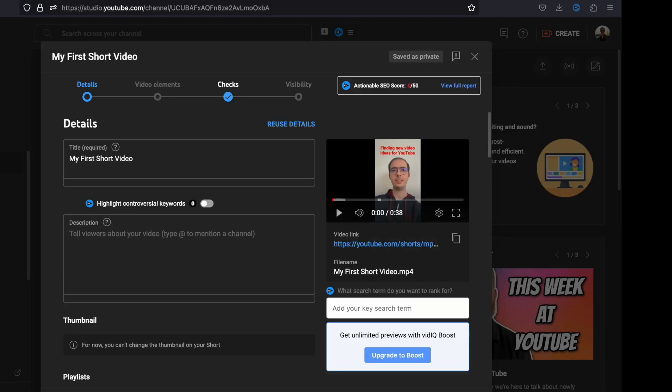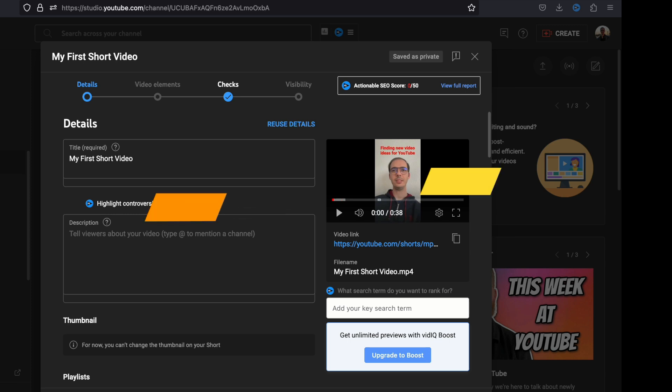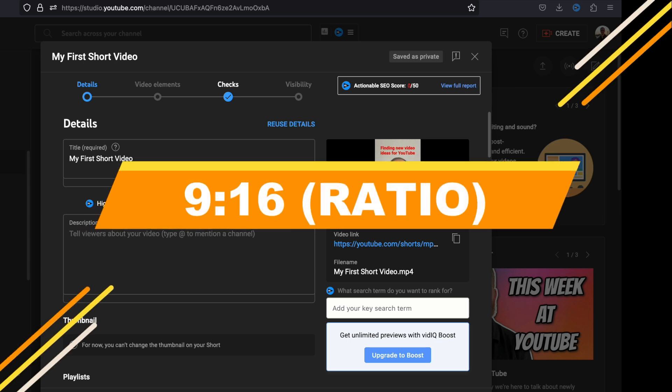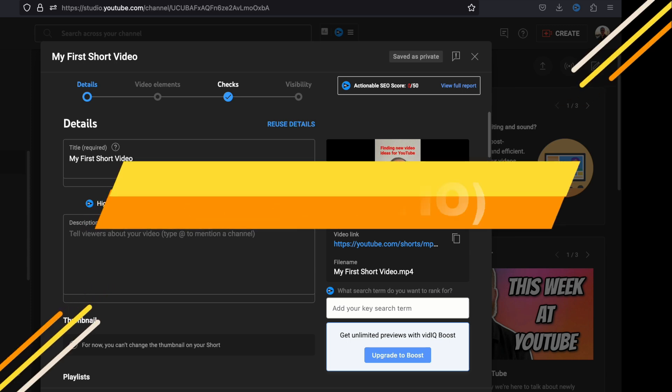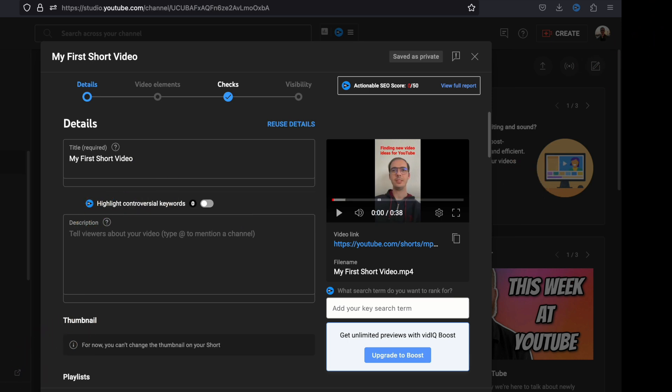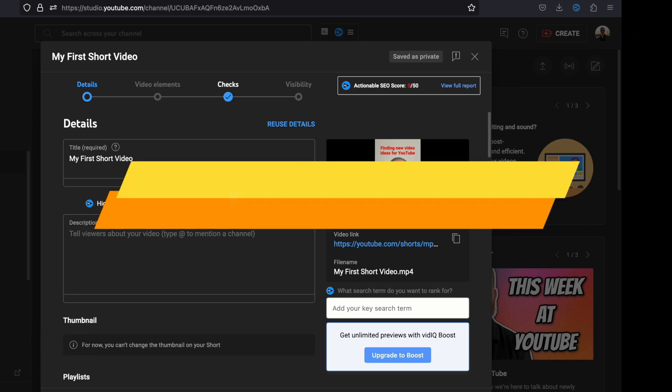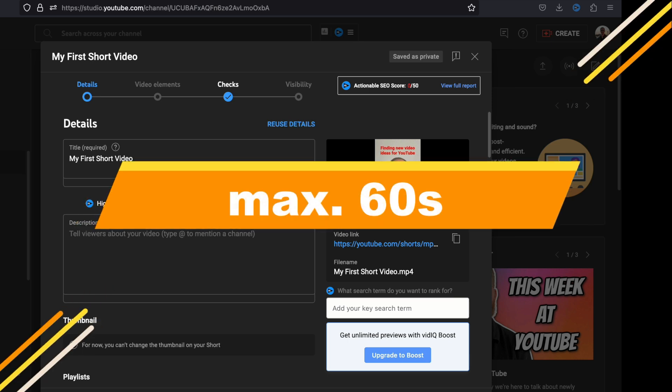Just keep in mind that your video needs to have a couple of requirements to be recognized as a Shorts video. The first one is the aspect ratio needs to be 9 to 16 in portrait mode, and it should be less than 60 seconds.